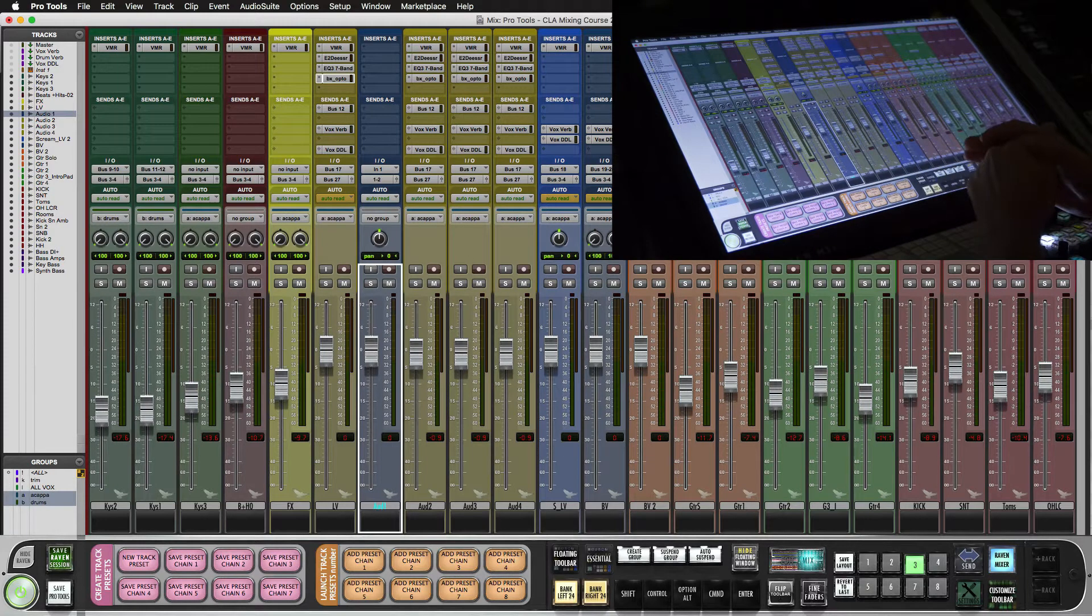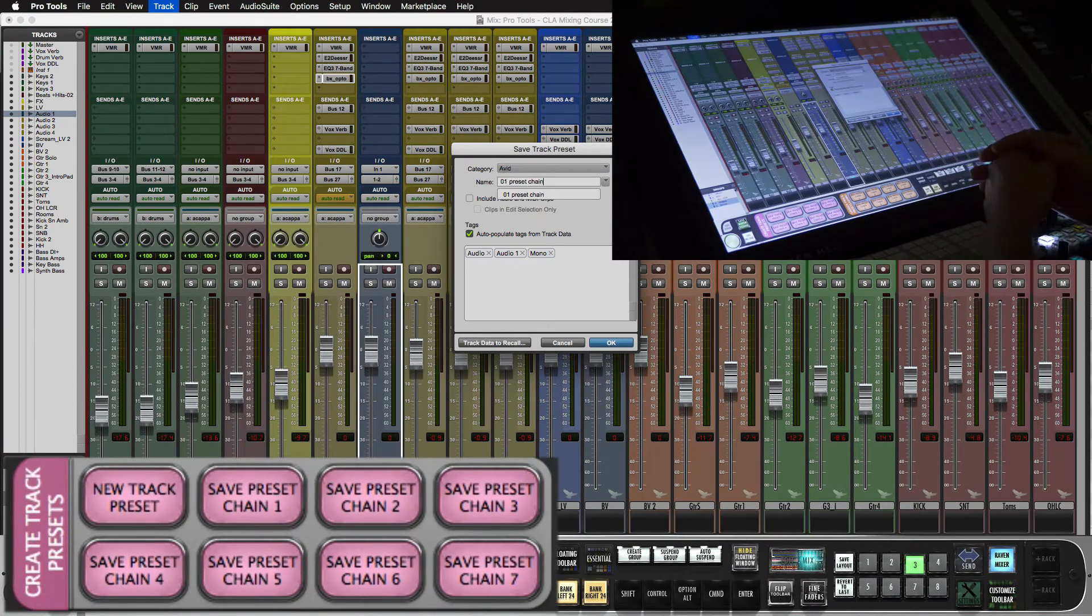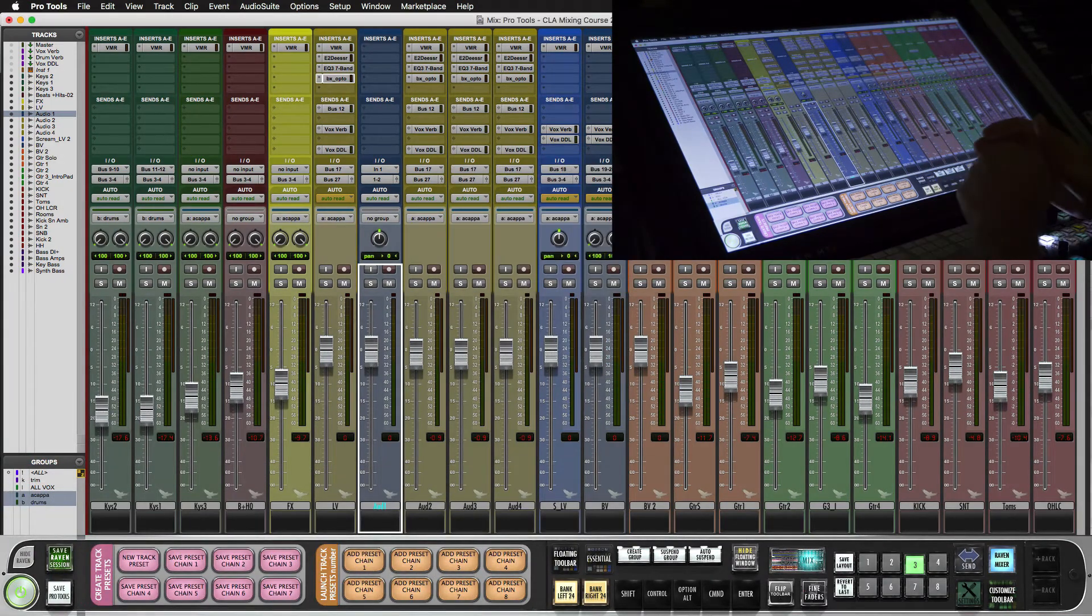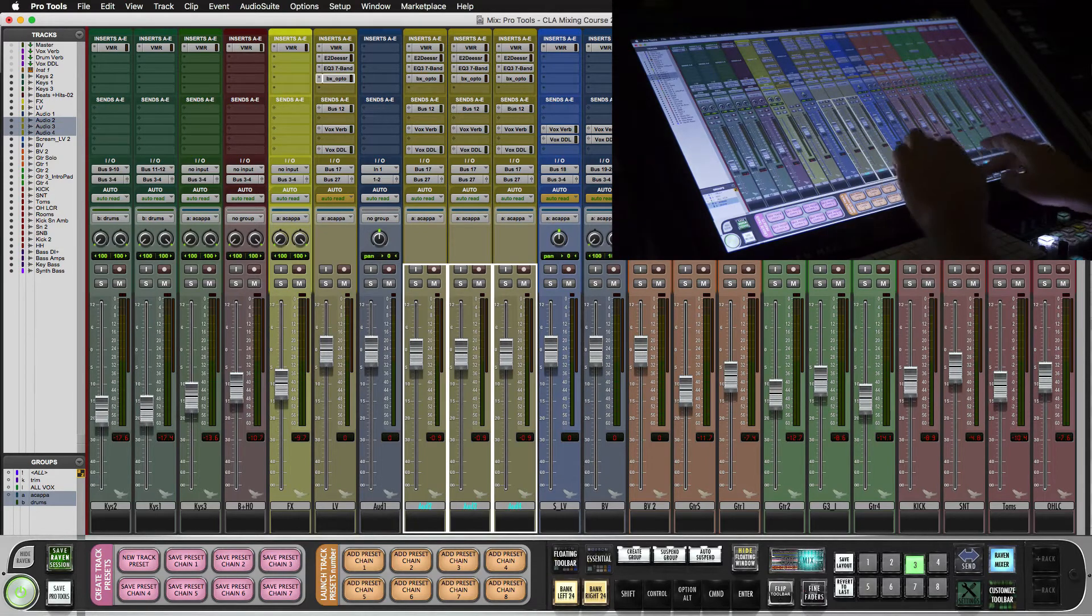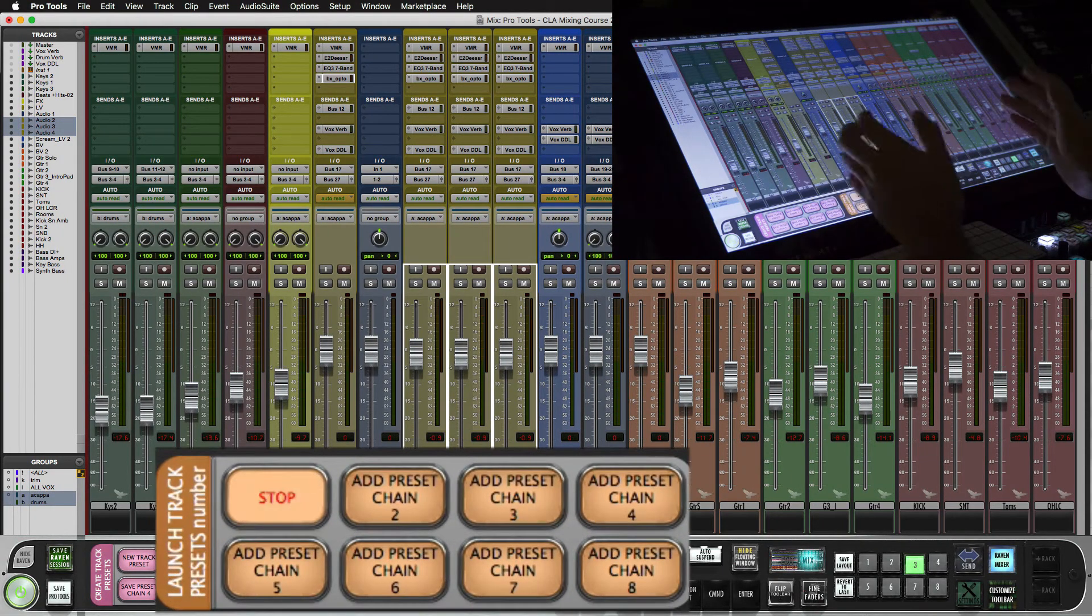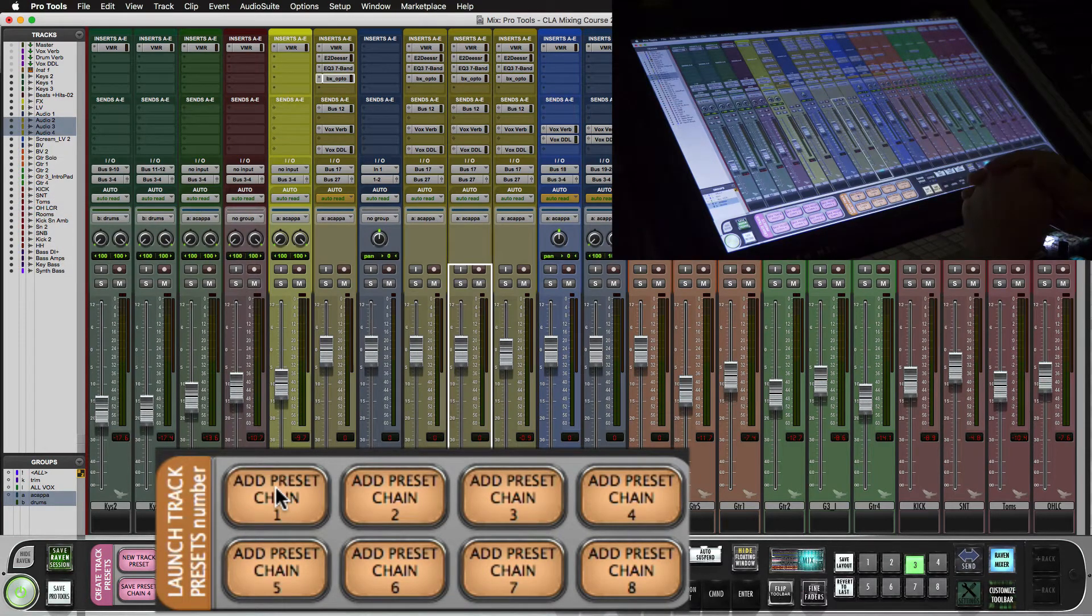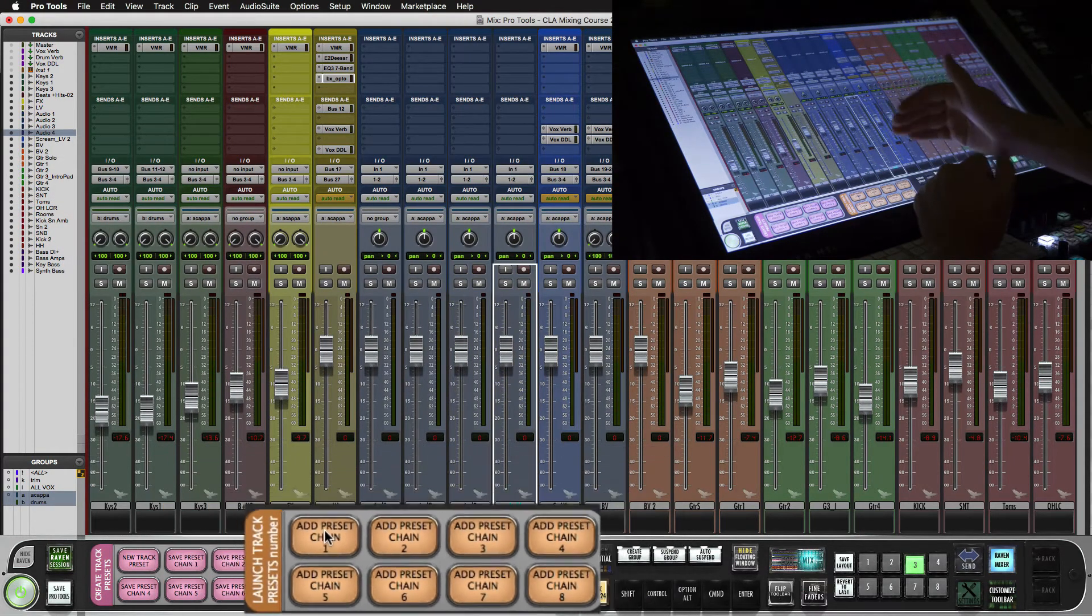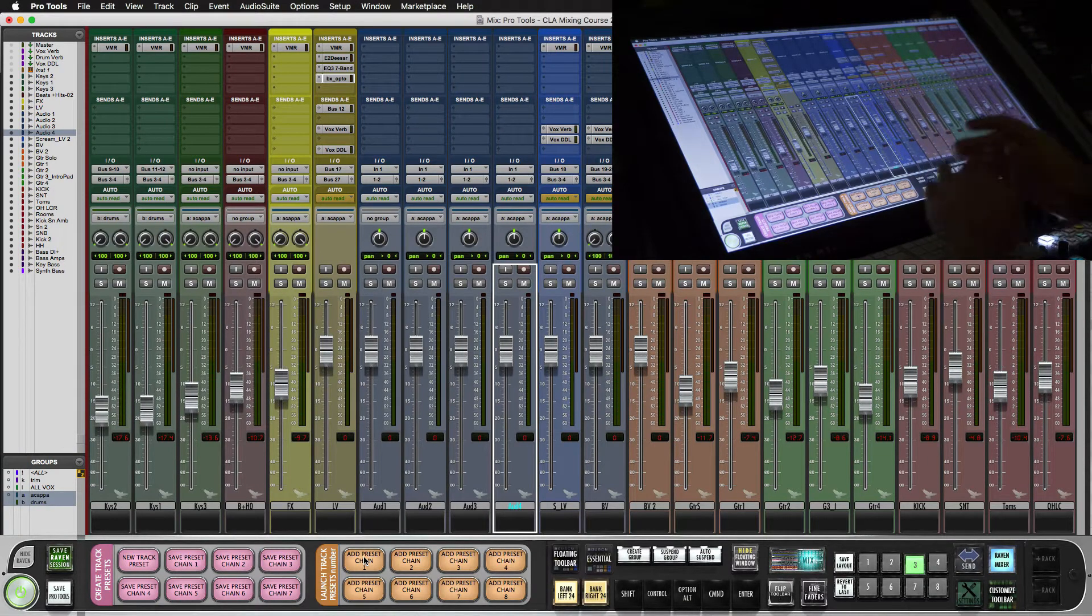We'll also want maybe just a blank track so we'll save a blank track with no inserts on it as preset chain 1. Now we select some tracks. We can set these back to default just by hitting add preset chain 1. Now they're blue, the volume, there's no inserts and they're routed out the main bus.